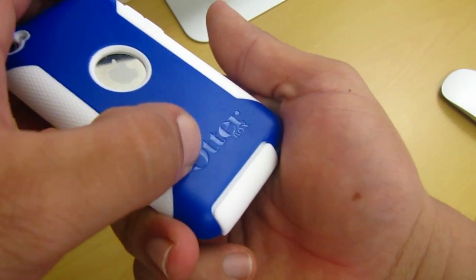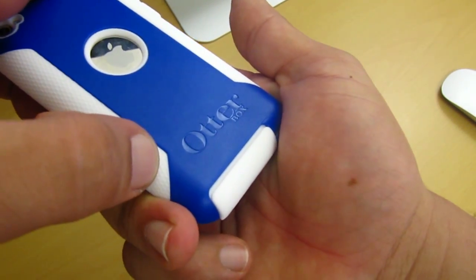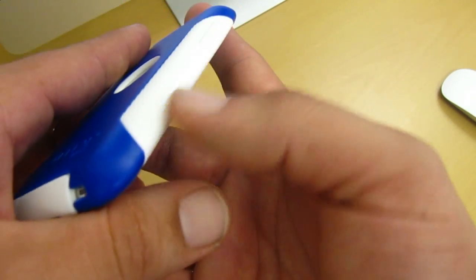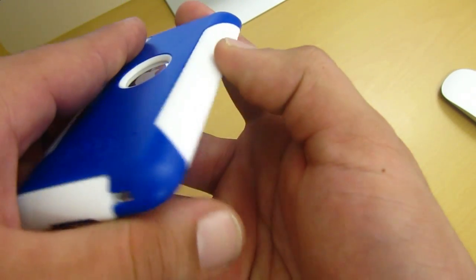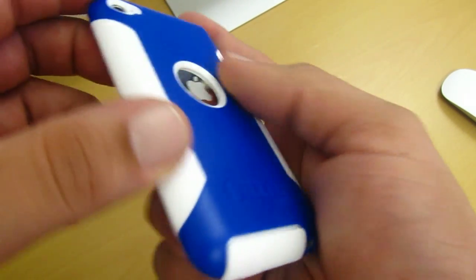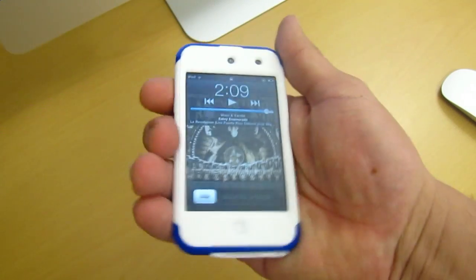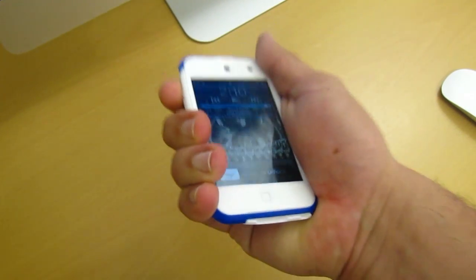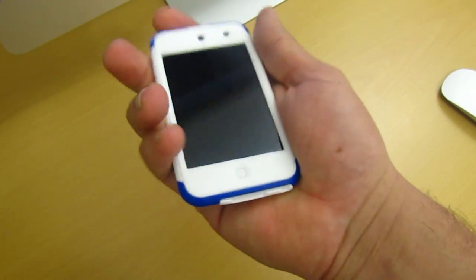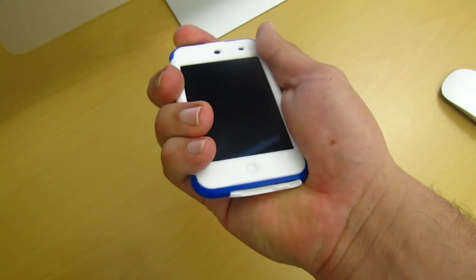Now towards the end of the commuter case, you have your OtterBox logo. Now here on the sides, you do get these ridges on both sides, which really gives your iPod Touch a pretty good amount of grip when holding your iPod Touch in your hands.